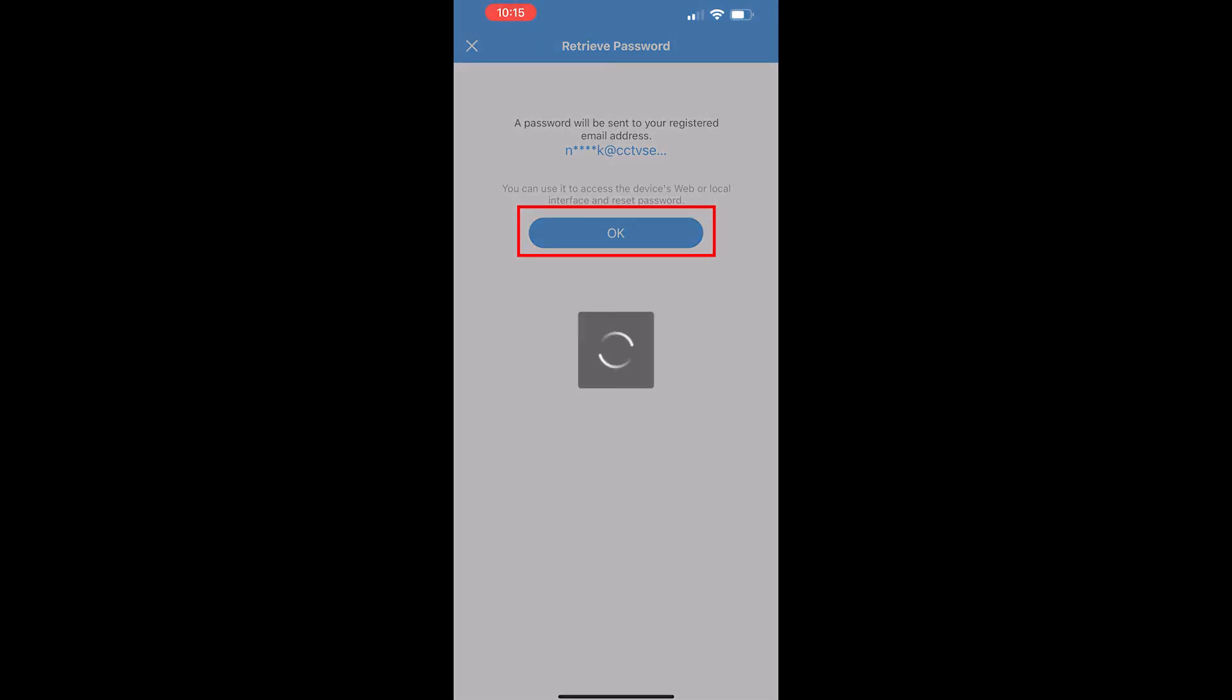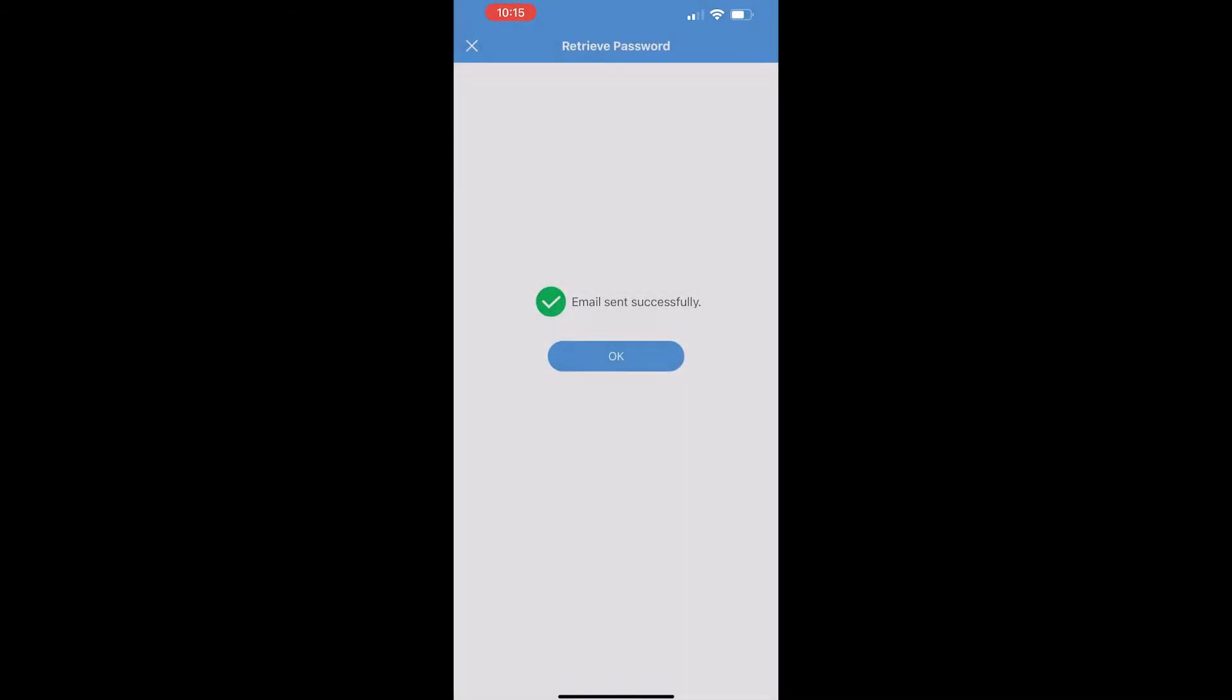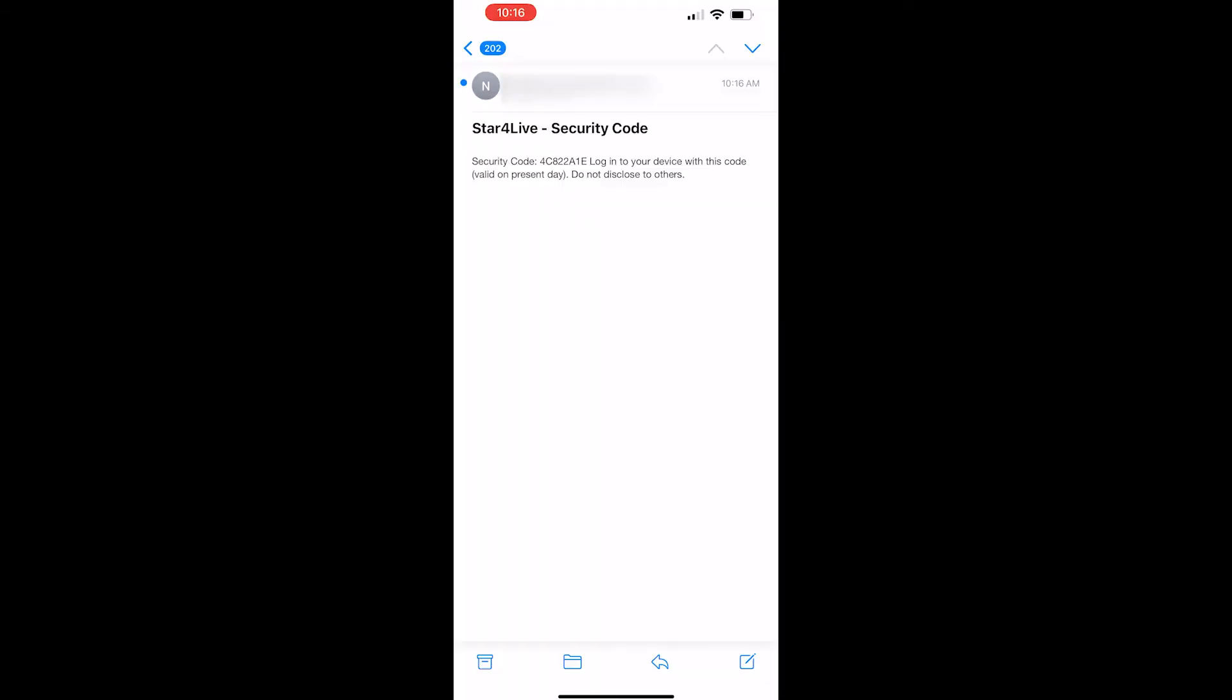The reset code will be sent to the email you entered inside of your SureVision NVR. You should receive an email shortly after the request is sent. This process can take a few minutes, so be patient.